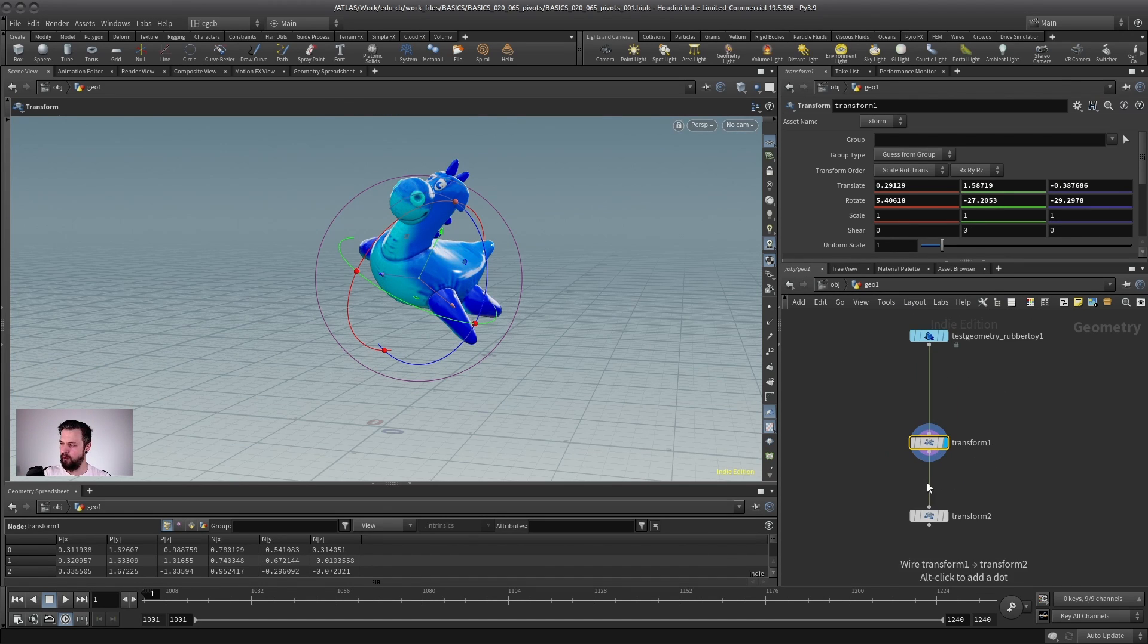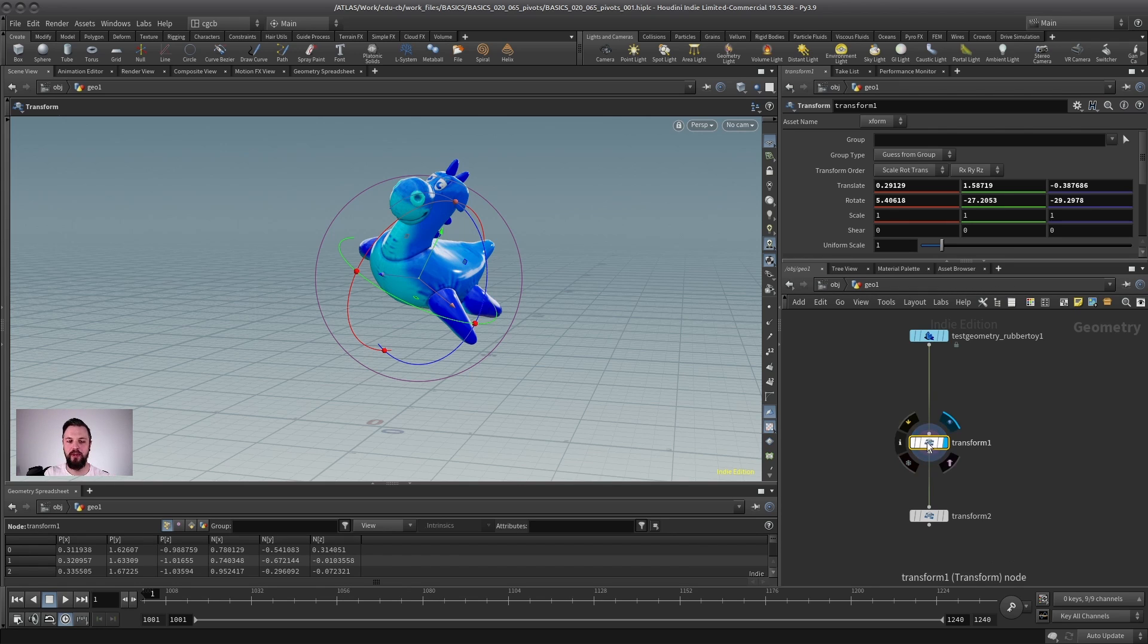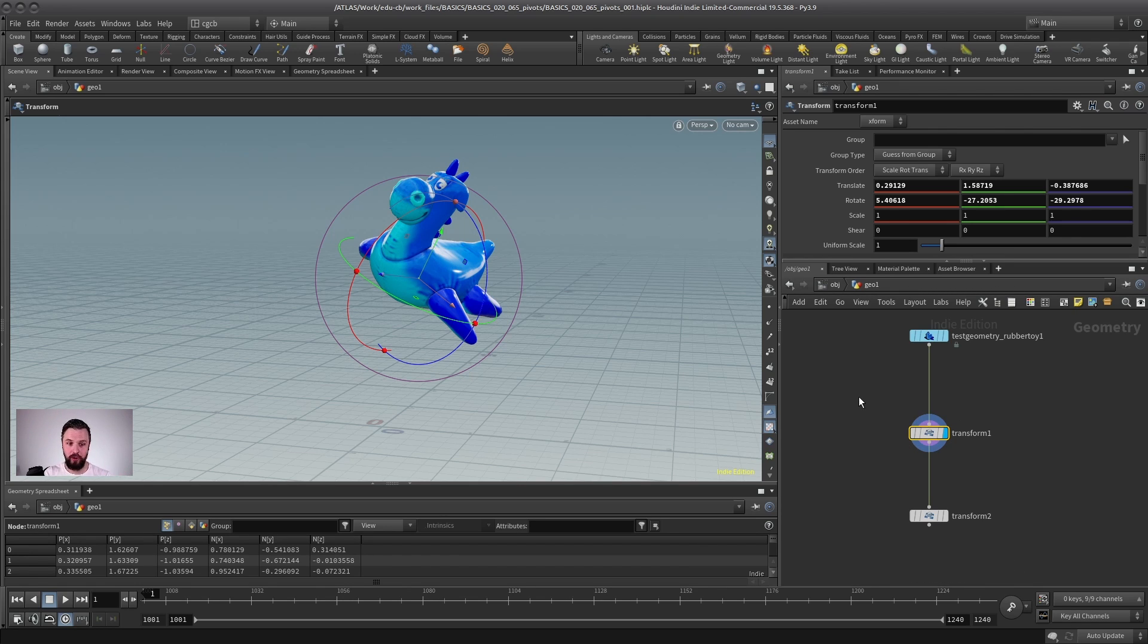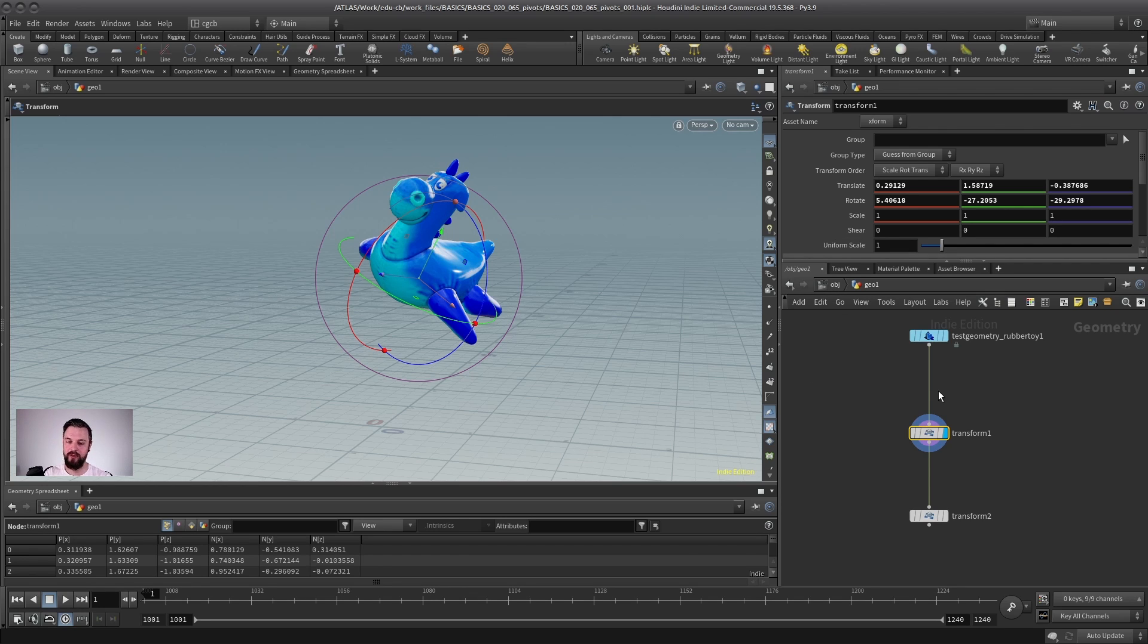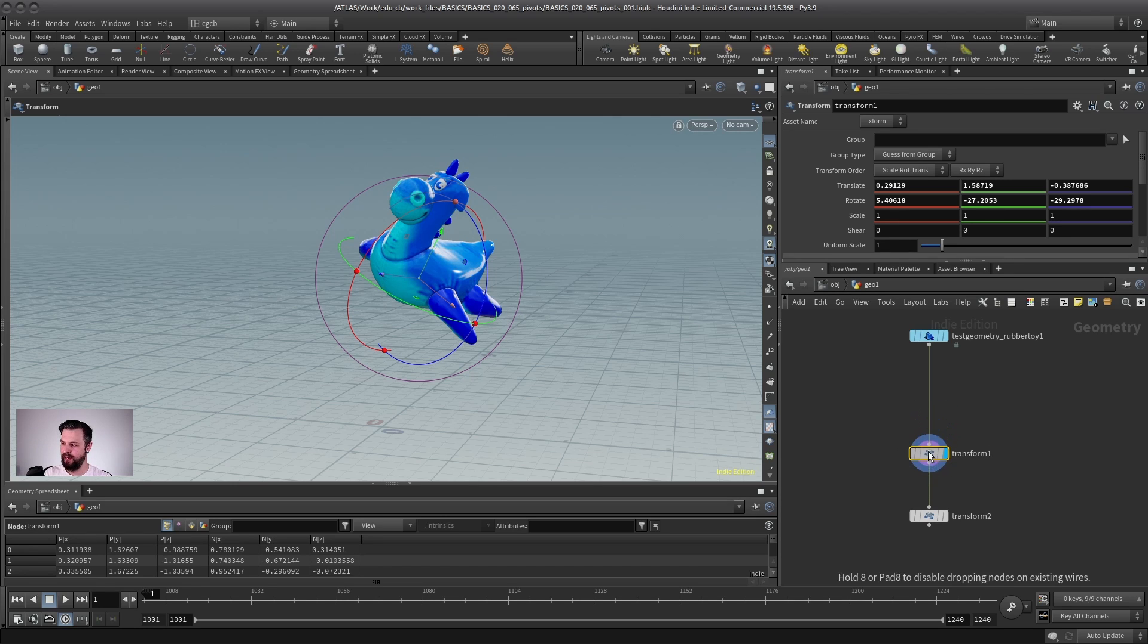objects don't have a pivot. So in the stream of data, so to say, there is no pivot saved, at least not for normal geometry. Now, before you close this video and throw Houdini out of the window, this is actually not a bad thing.